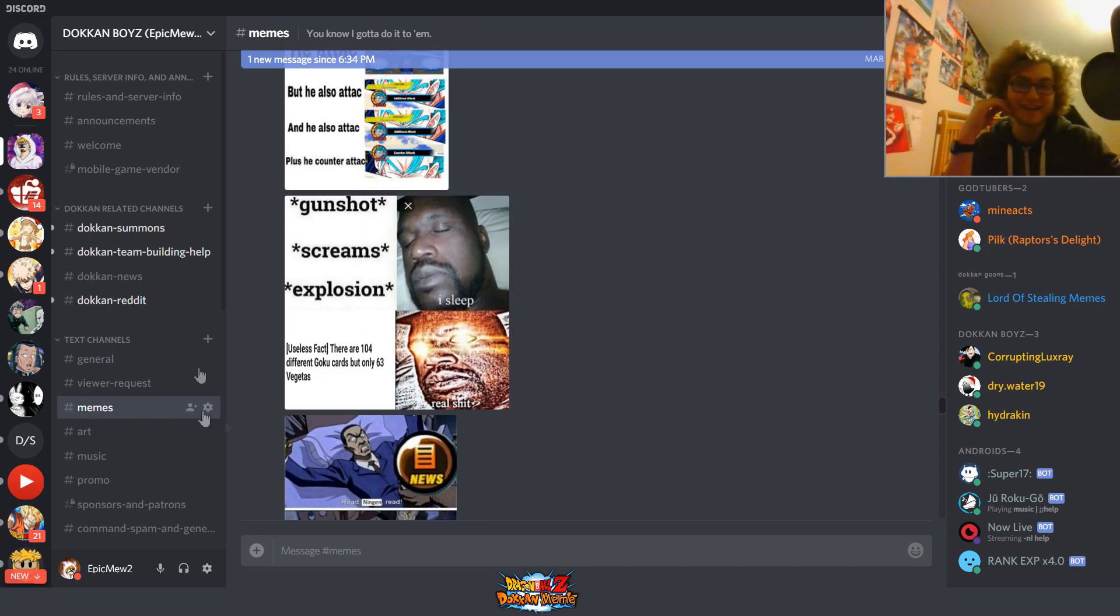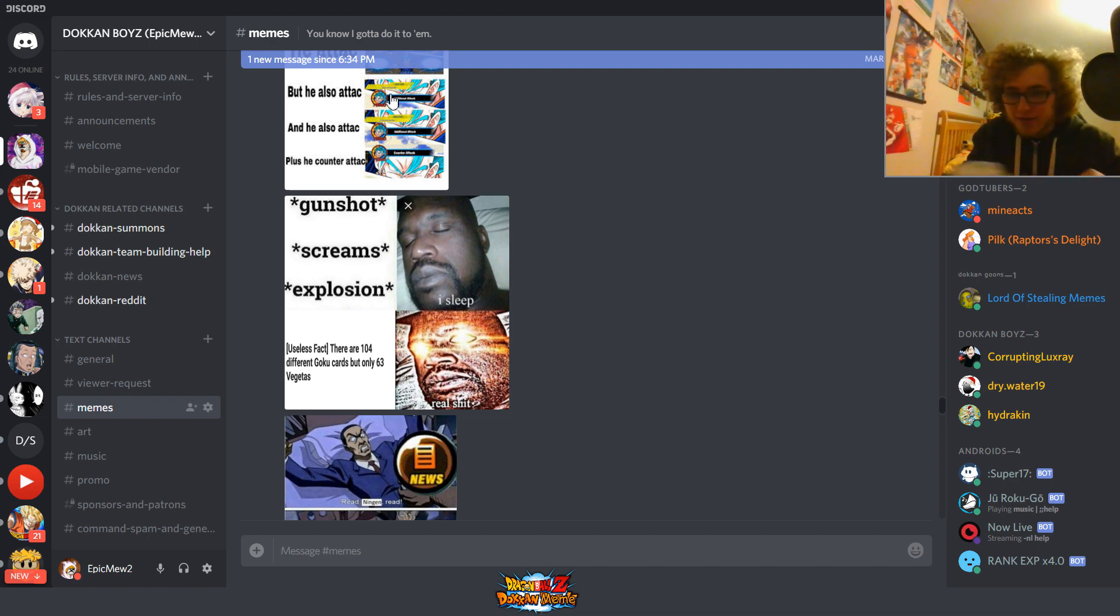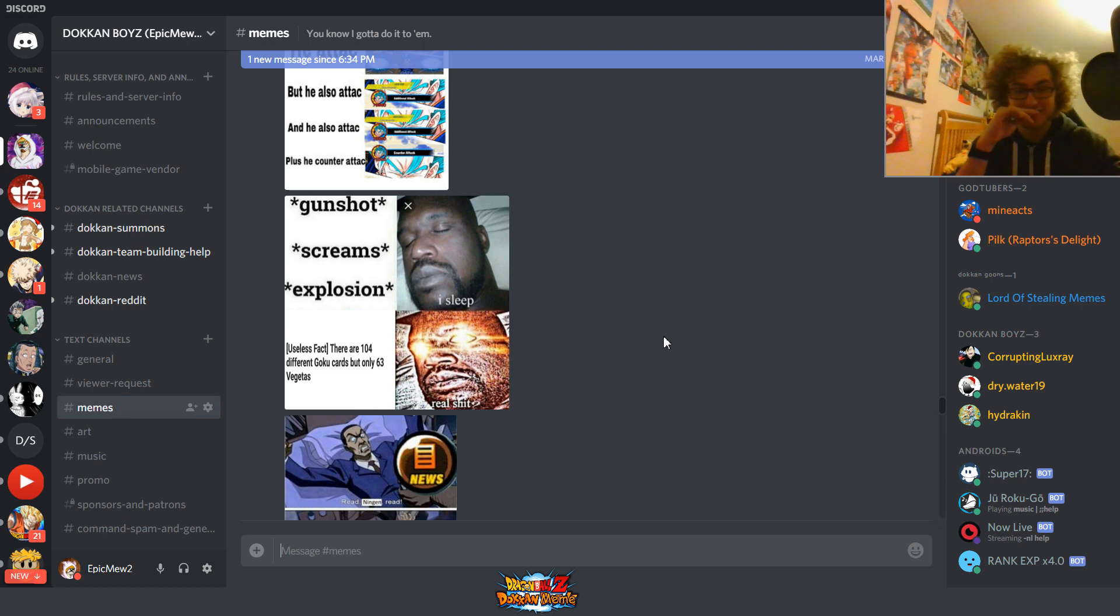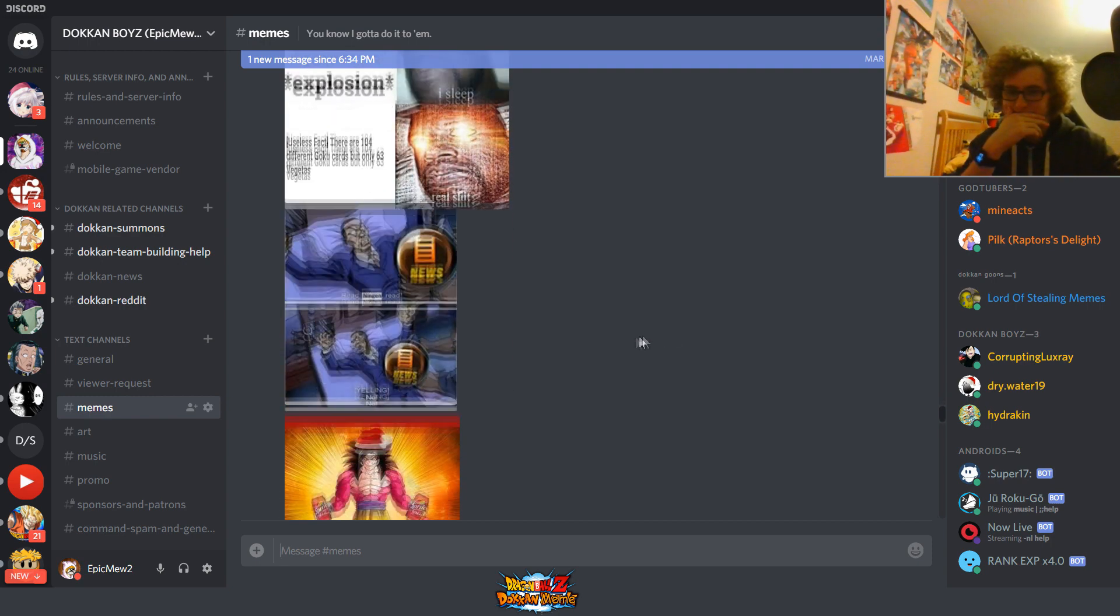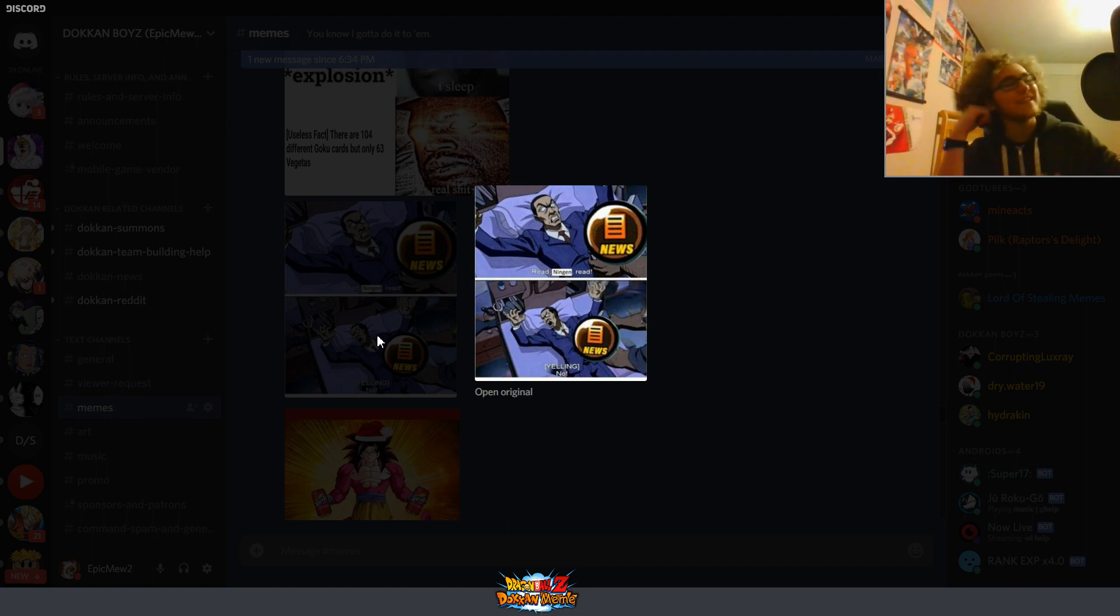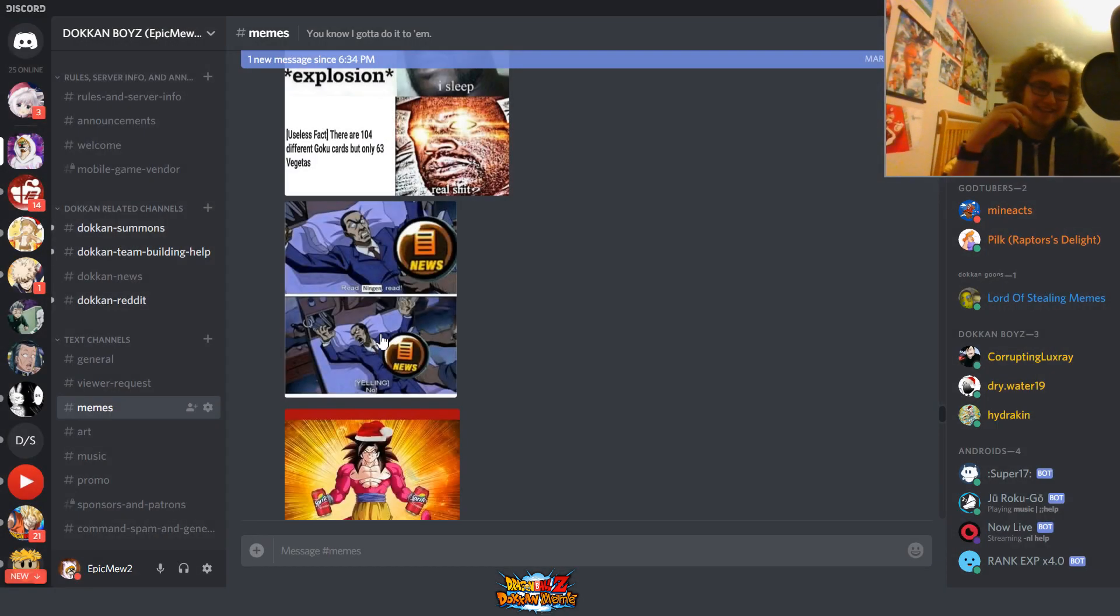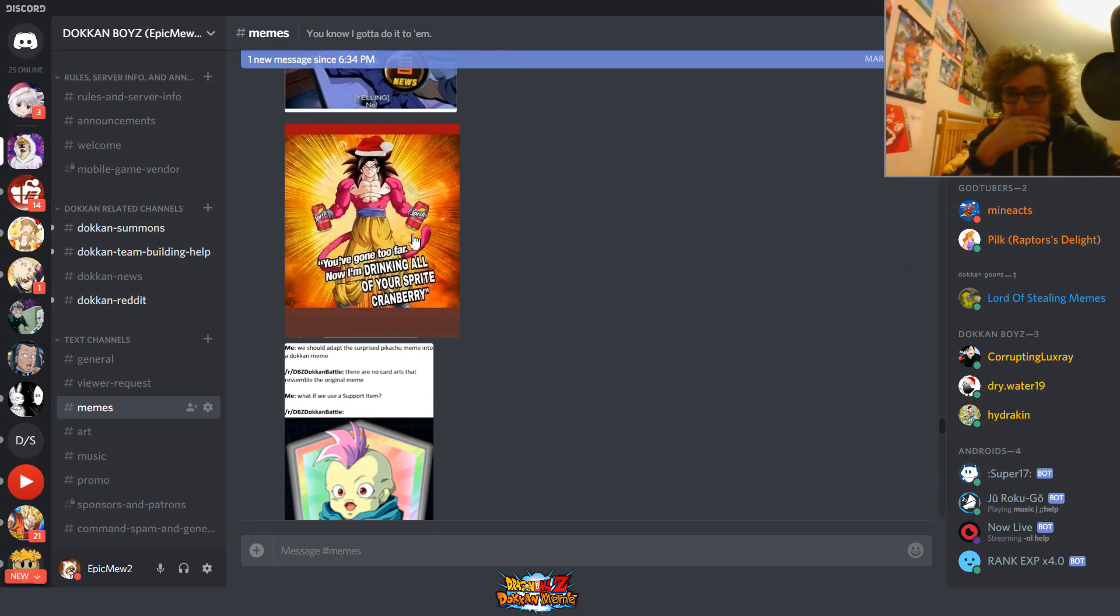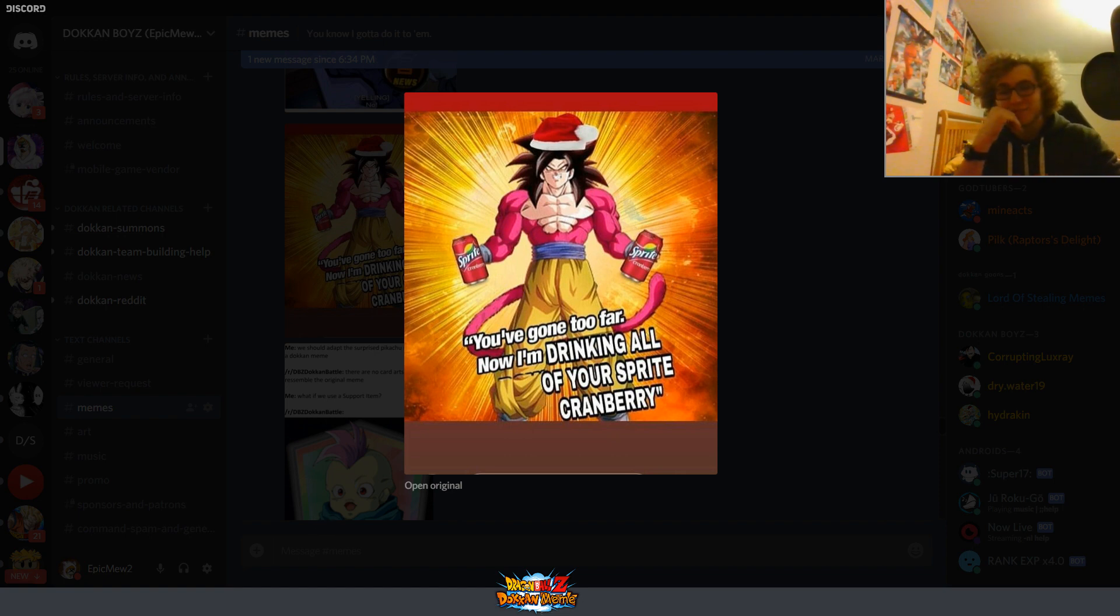Let's see. A bunch of those words. I don't even want to say it anymore because I'm so afraid of demonetization. Starbucks, help me. Useless fact. There are 104 different versions of Goku, but only 63 versions of Vegeta. Really? That's interesting. That's a lot of Goku cards. Who took the time to count that? Whoever you are, clap to you. All right. What do we got? New... No. Don't read it. Yep. People, I feel like people do a better job of this now. Reading the news. But yes, there's definitely people who are like, huh? What's that? Oh no. You've gone too far. Now I'm drinking all of your Sprite Cranberry. Beautiful. Truly. Truly fantastic.